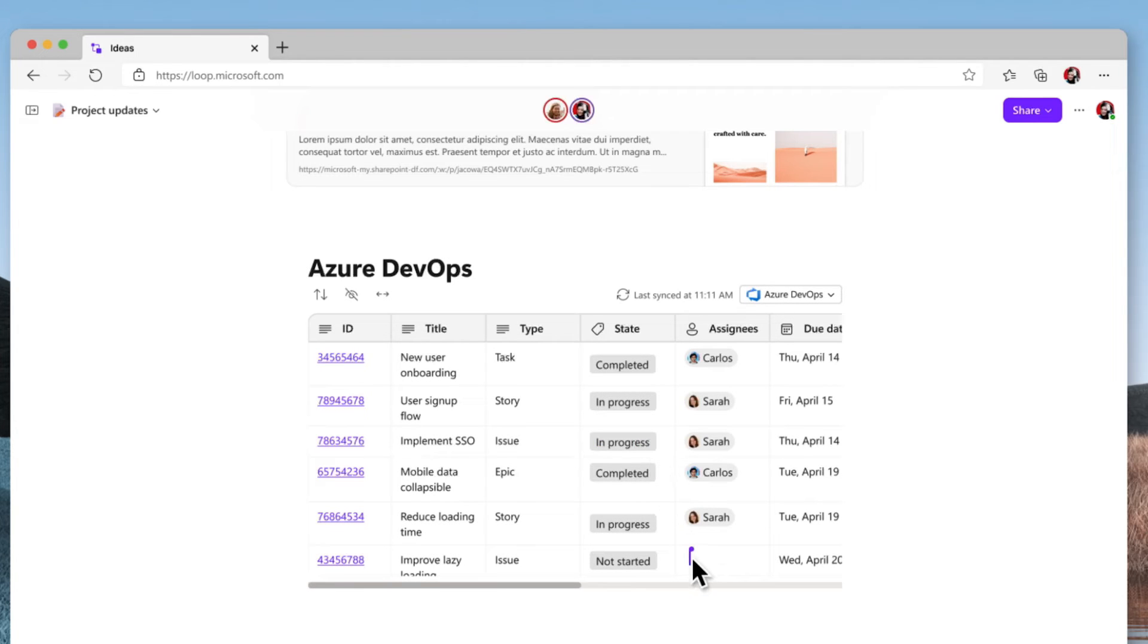There's so much more coming to Loop. Subscribe for more updates and deeper discussion about Loop and the other ways of working in your modern workplace. I'm Daryl, your modern work mentor. We'll see you again soon.